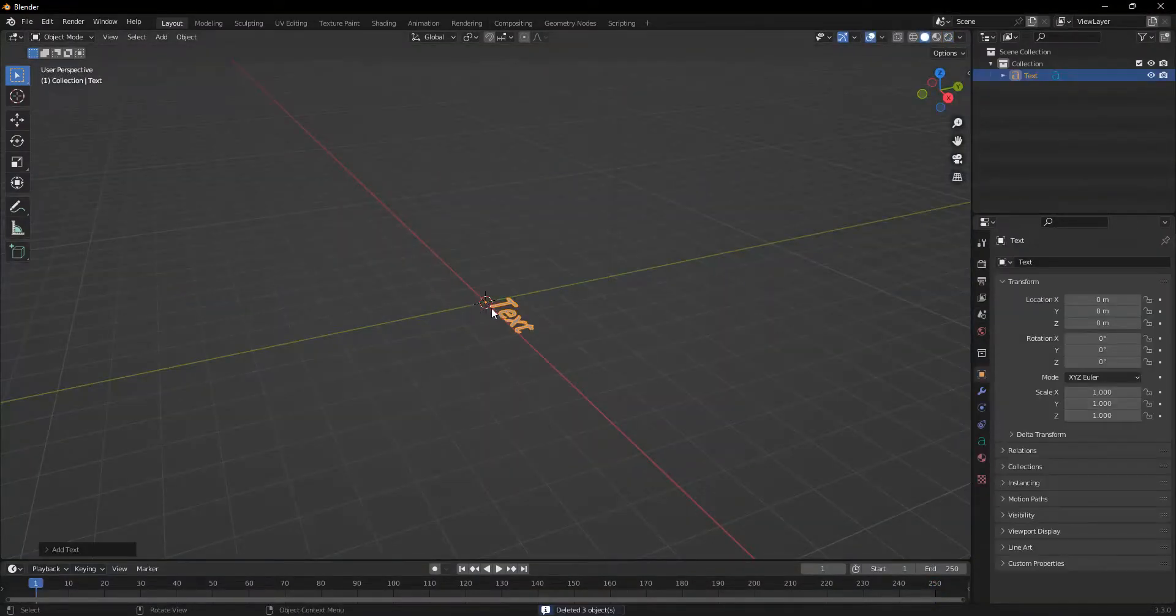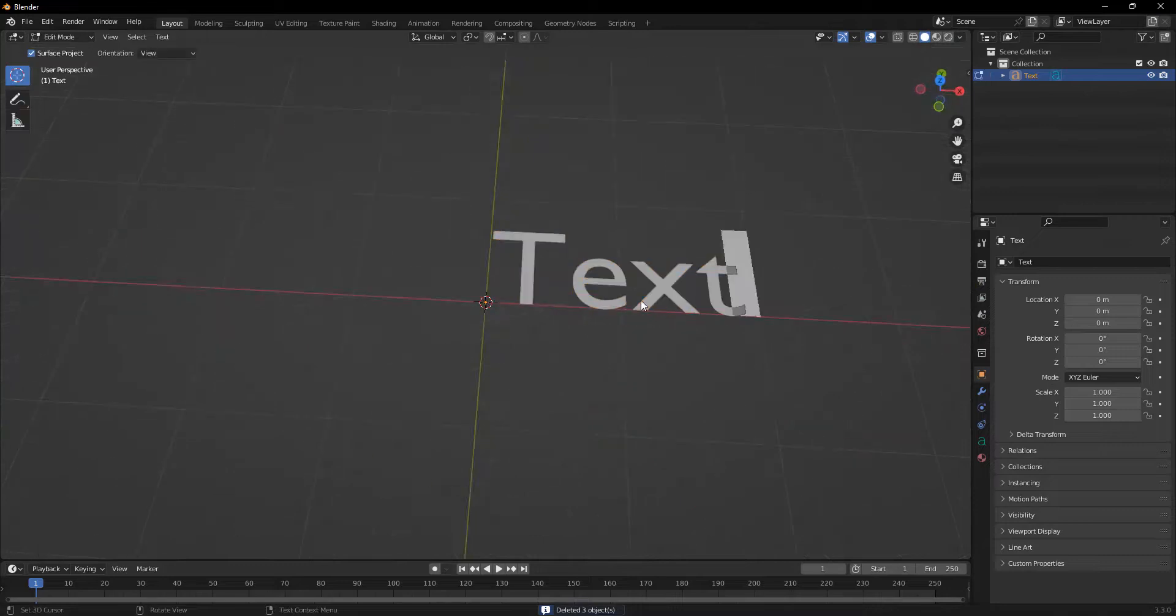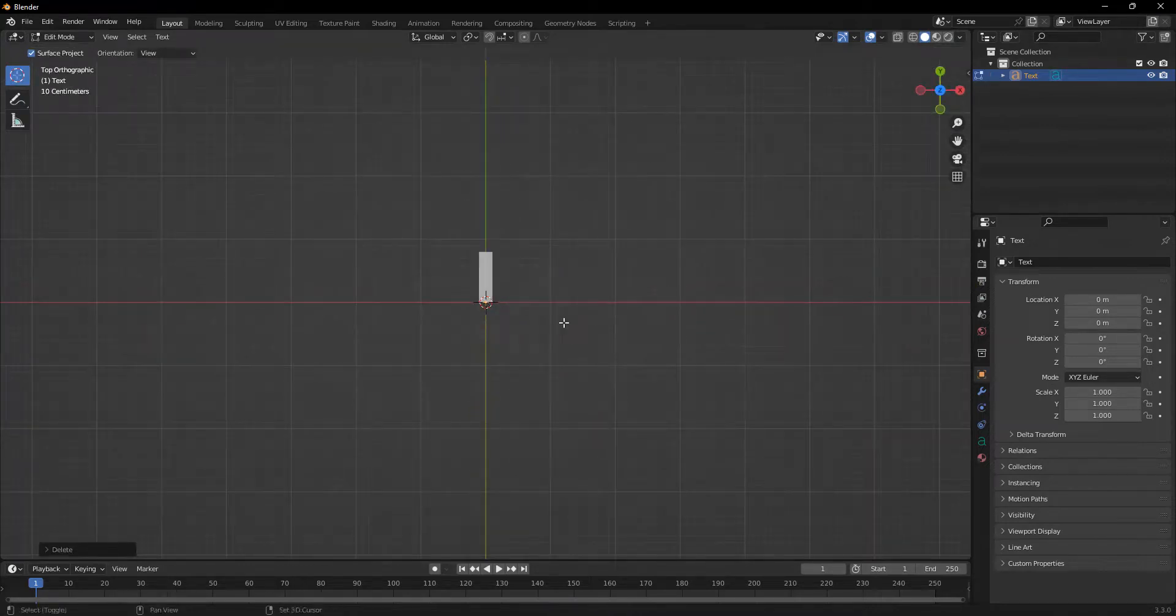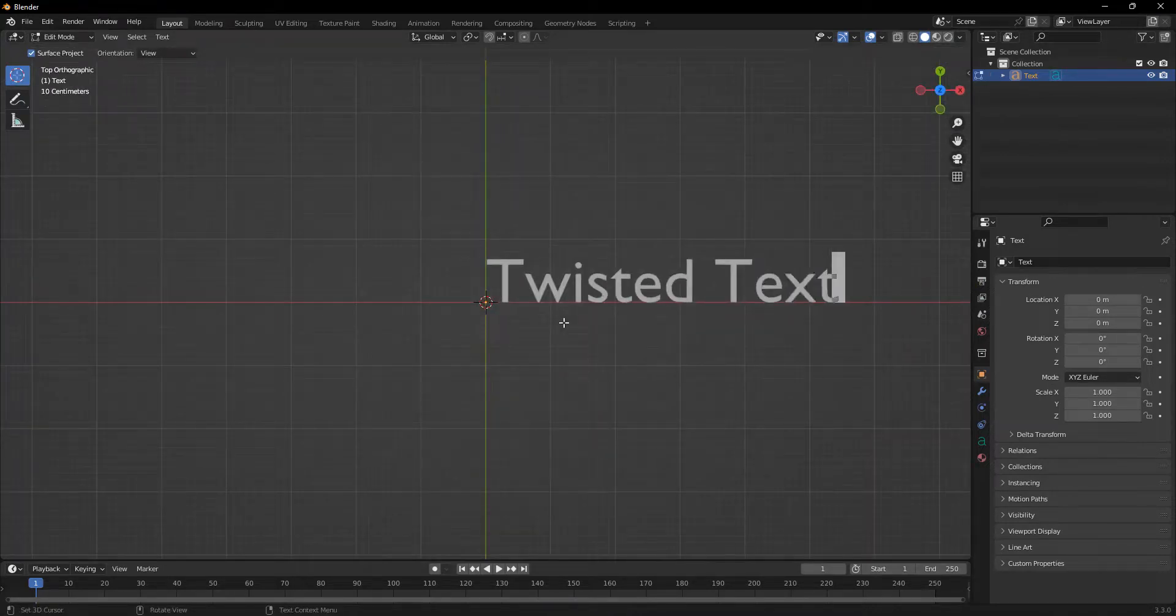So we're going to start out by adding some text and I'm just going to name this twisted text.